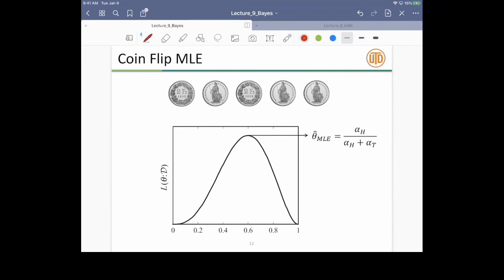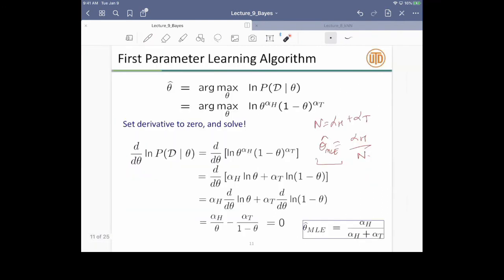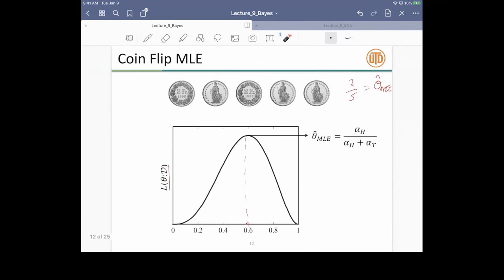In this case, the likelihood L(theta | D) is shown as a curve. Since the data has three heads and five tails, the theta_hat MLE is 0.6. This is the Bernoulli distribution that comes out from theta_hat MLE: theta^(alpha_H) * (1-theta)^(alpha_T).